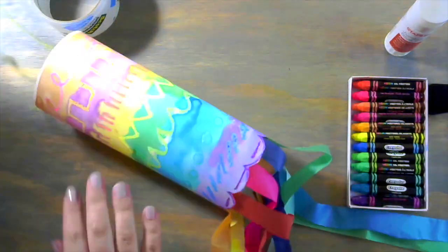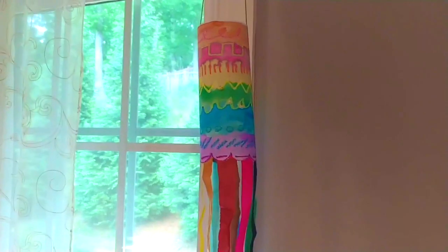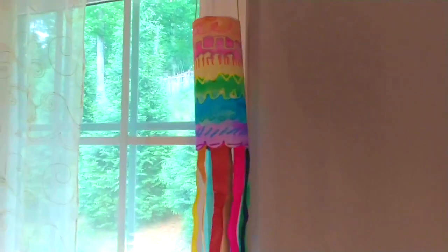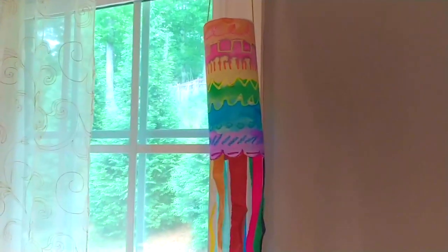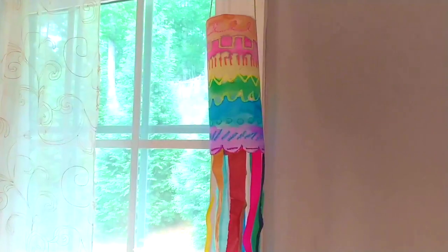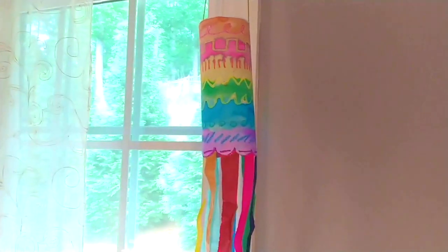Then you can hang it up and enjoy your beautiful windsock. Enjoy, please share what you create, and I'll see you guys next time.